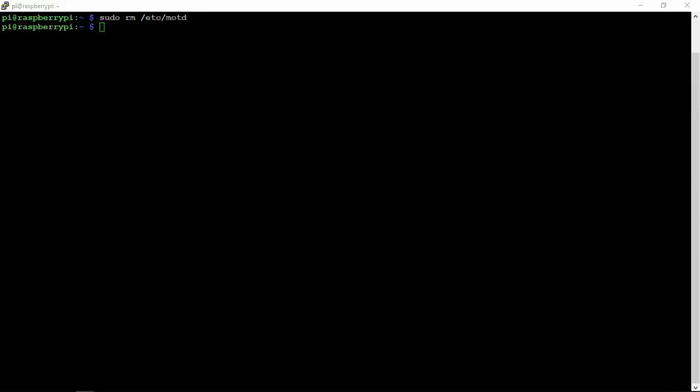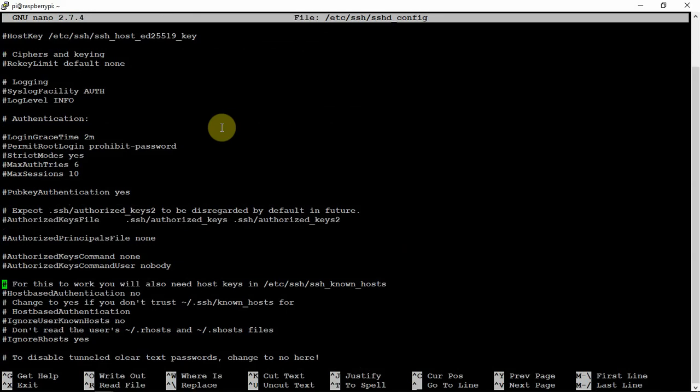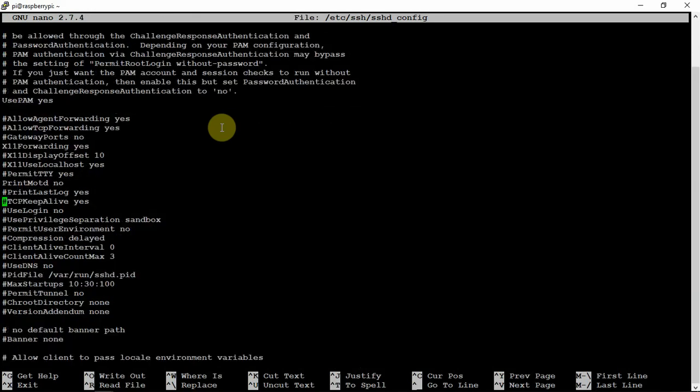Then, another thing we can do is we can get into here and scroll down until you get to print last log. We're going to remove the hash from that.